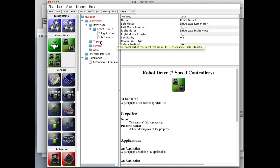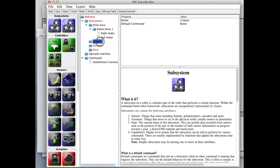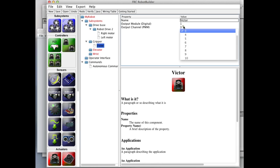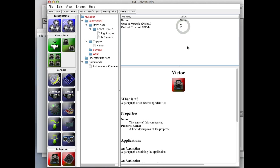The red indicates that there's some stuff incomplete in this subsystem. Now it's complete — we've selected the left motor and the right motor. The next thing is the gripper. The gripper is a Victor on port seven, so we drag in a Victor, drag it into the gripper, and set its port to seven. That's it for the gripper.